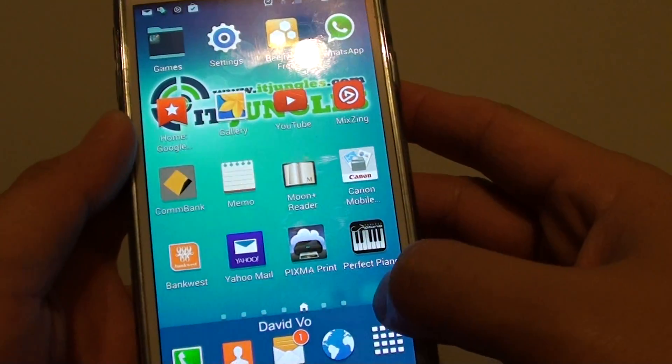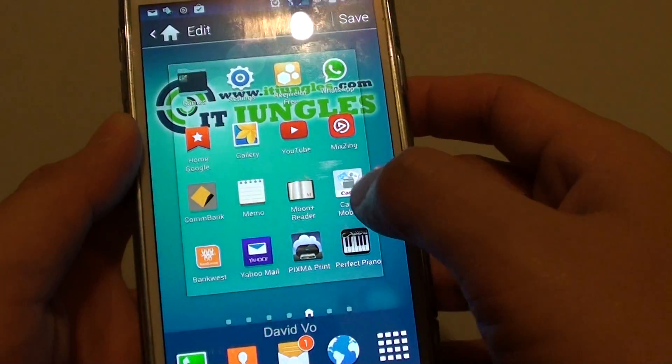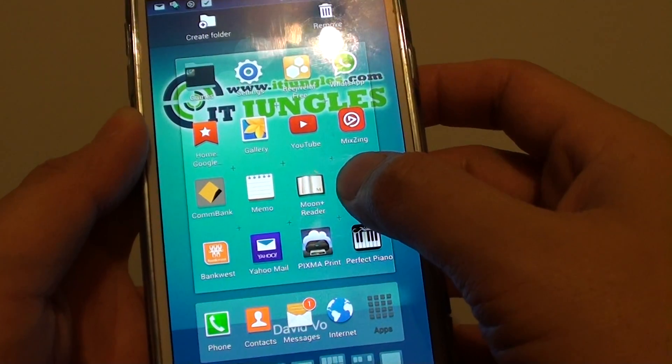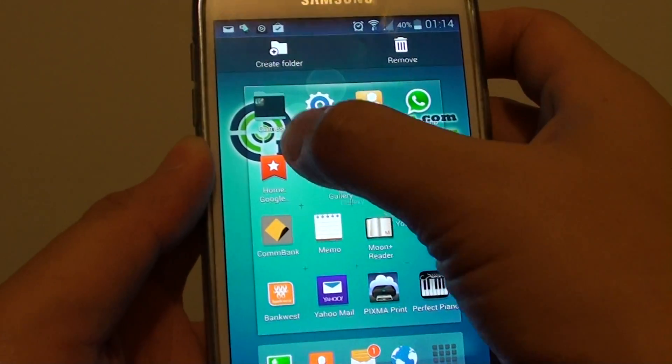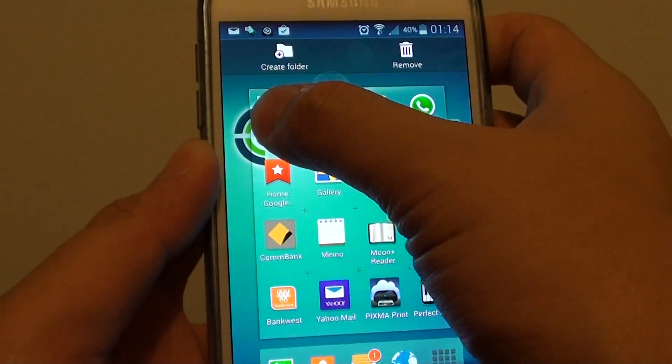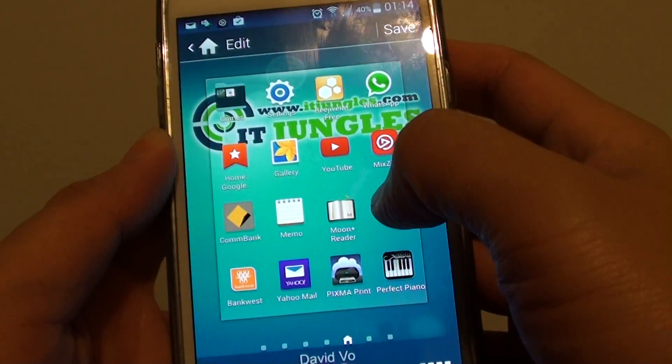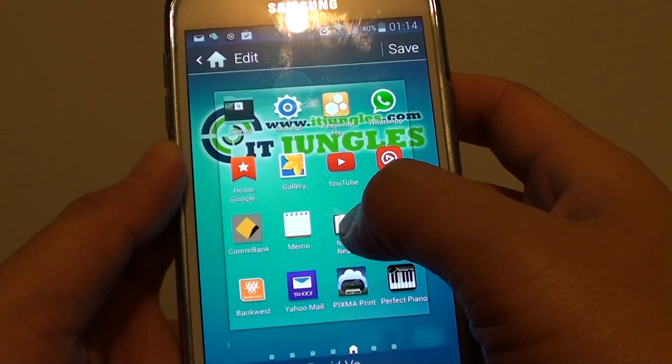simply tap on the edit icon, and tap and hold onto that icon, and drag it into that folder, and then let go. Now you can continue to do that.